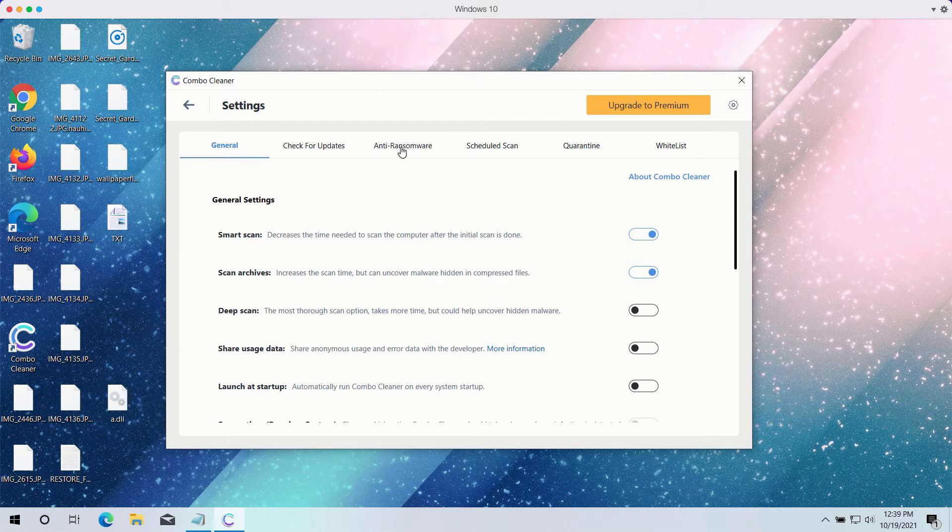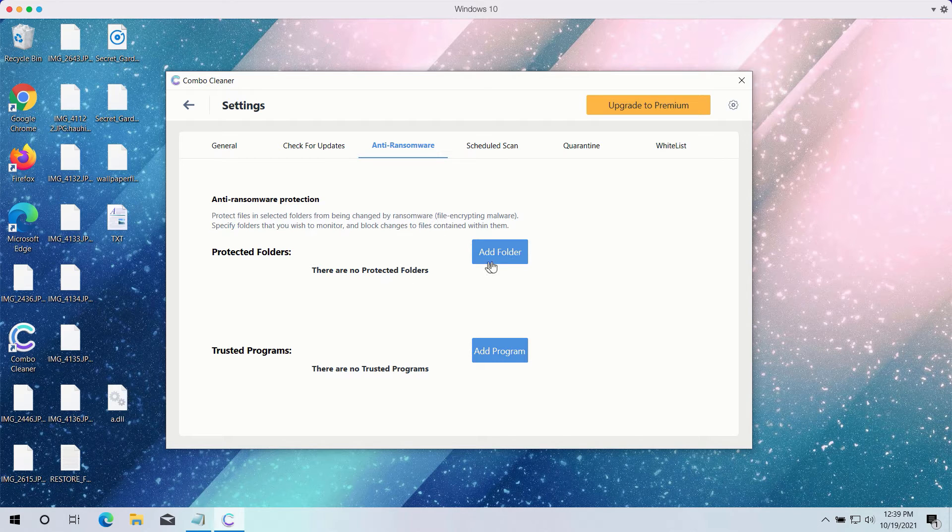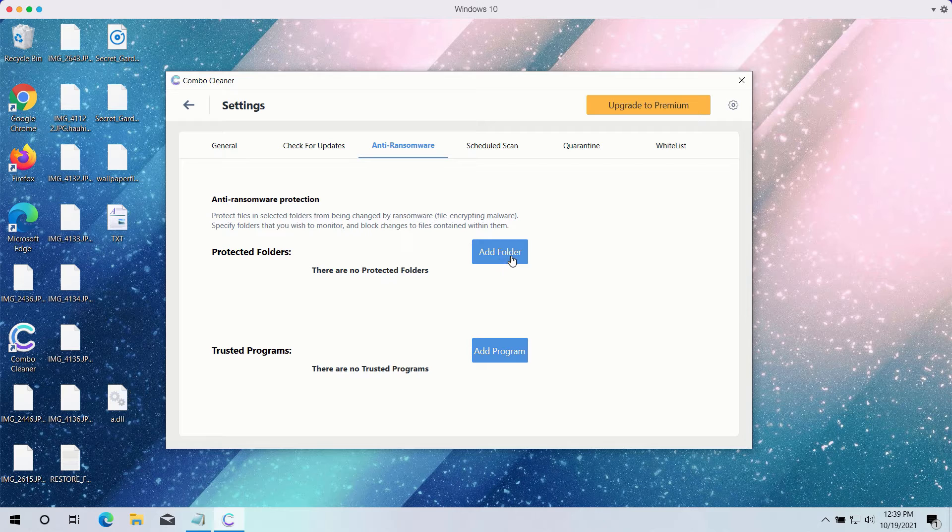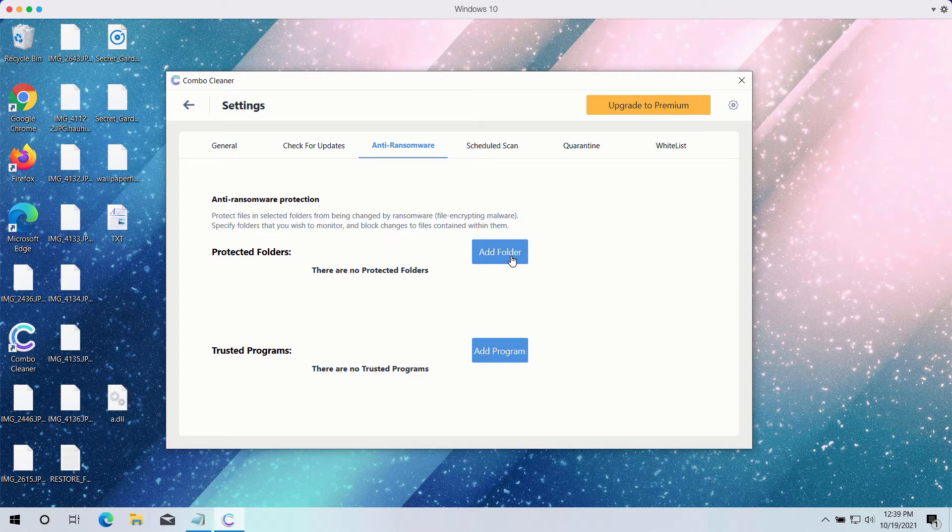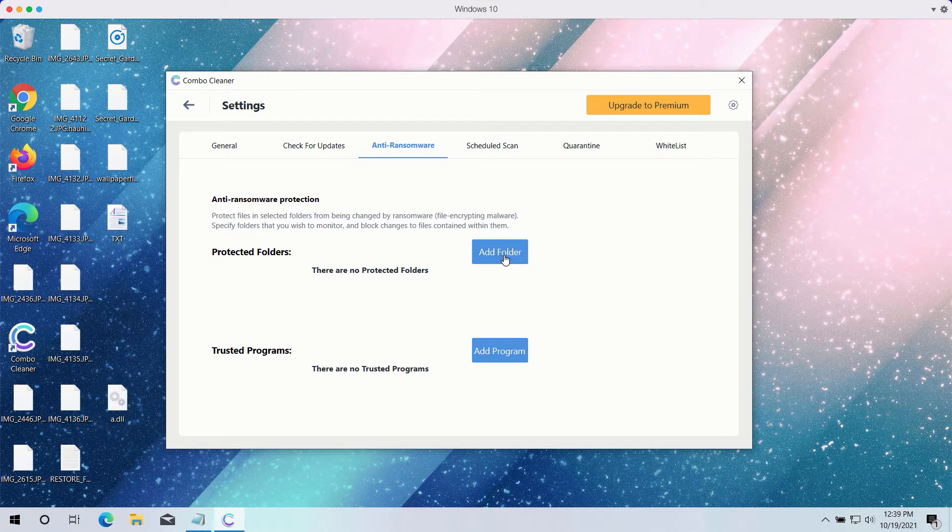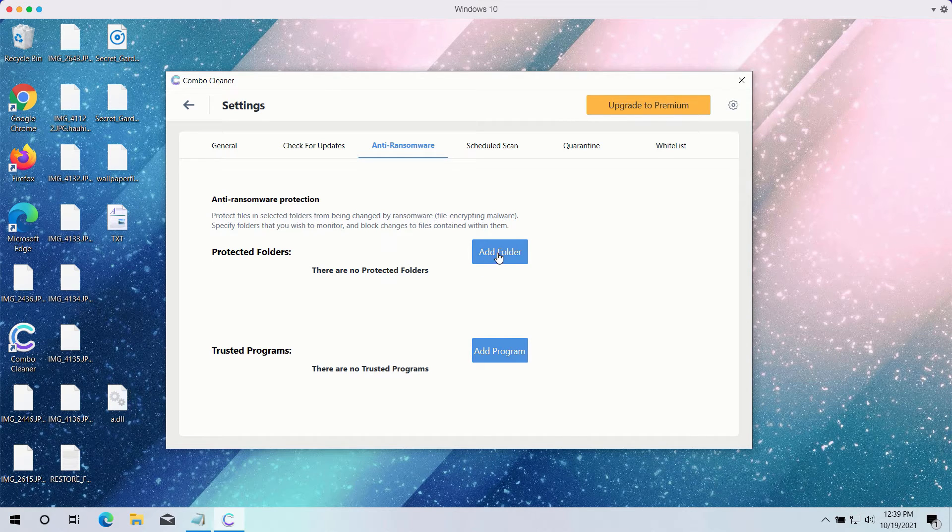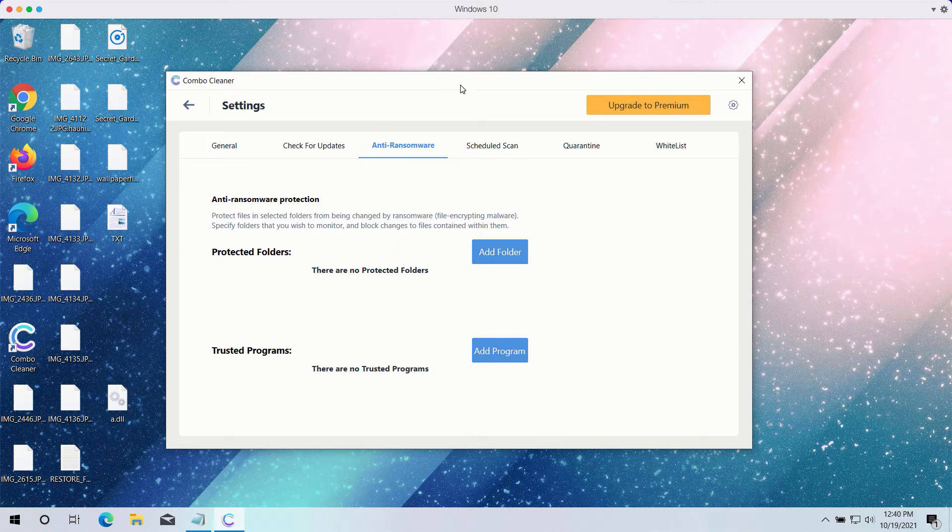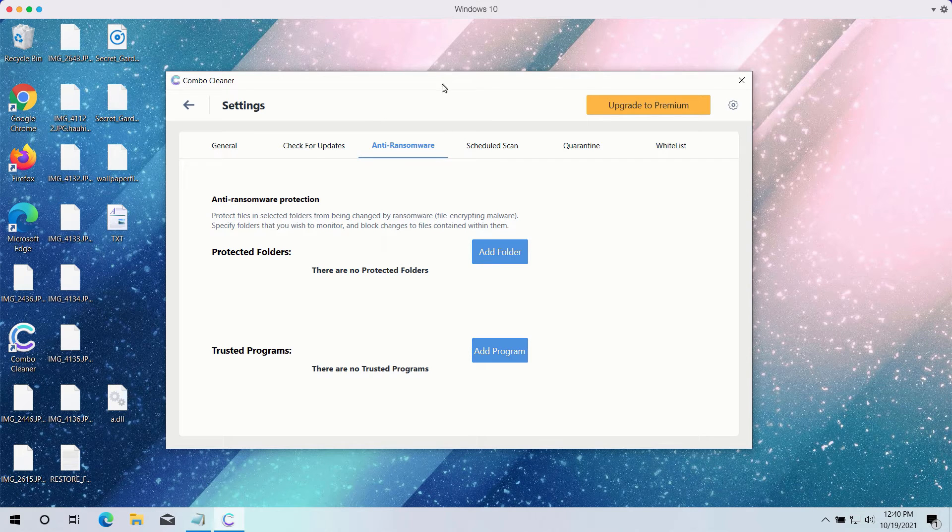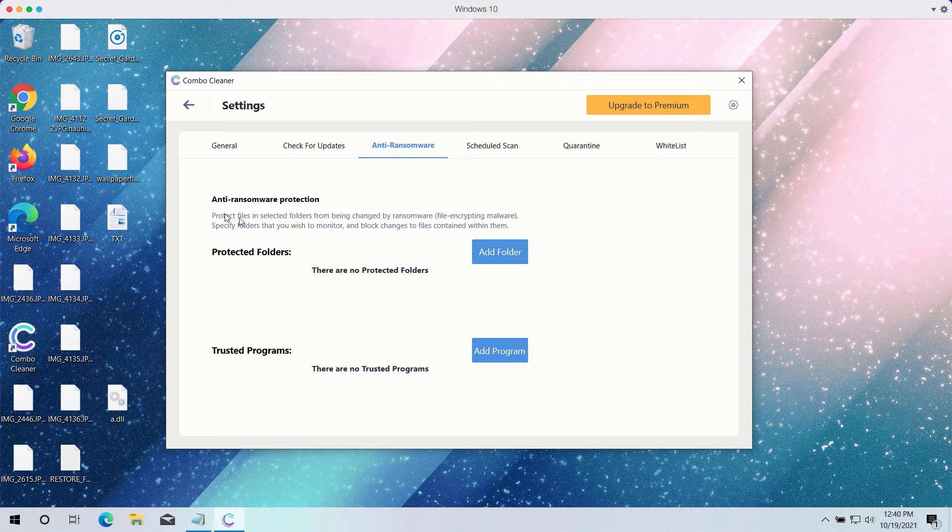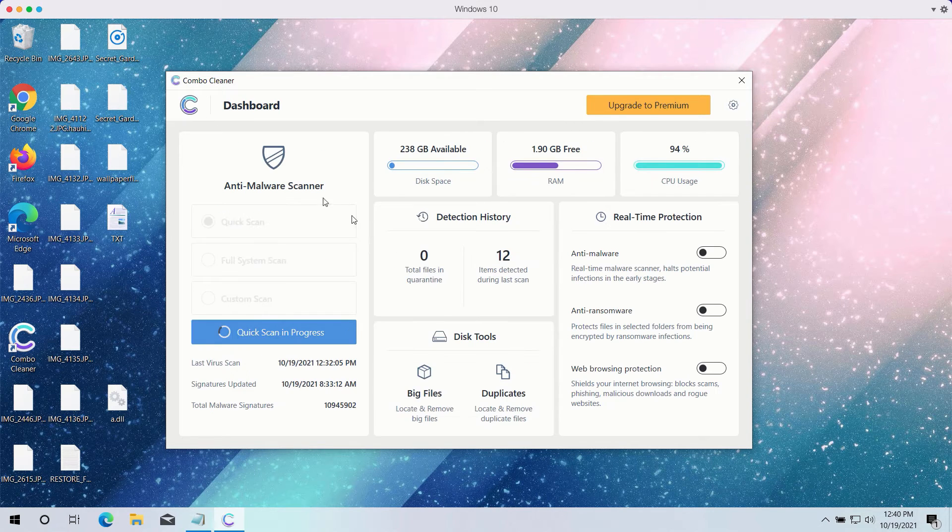It has got the powerful anti-ransomware feature. You may select a special folder where you may have all your files stored in a safe place and protected against all possible ransomware attacks. So you may add this folder and keep your files protected in it. However, this feature again is part of the premium version only.